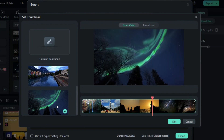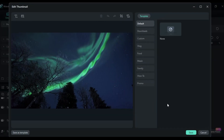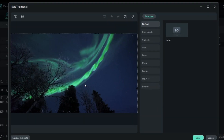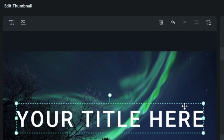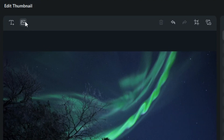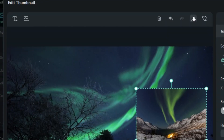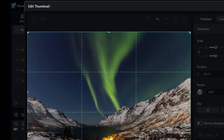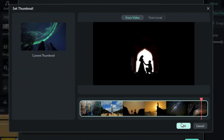Select the thumbnail that best suits your video's content. You can further customize it by clicking on the Edit option. In the editing interface, you have the flexibility to add text using the Text tool. Additionally, you can incorporate more images by choosing the Import Image option. The Crop tool allows you to adjust the image as needed, and the Replace Thumbnail option lets you swap the image if required.